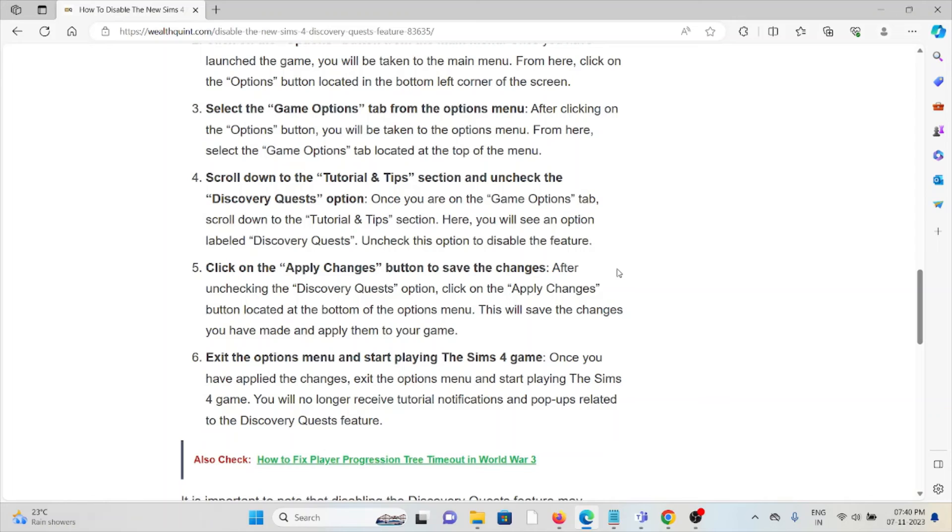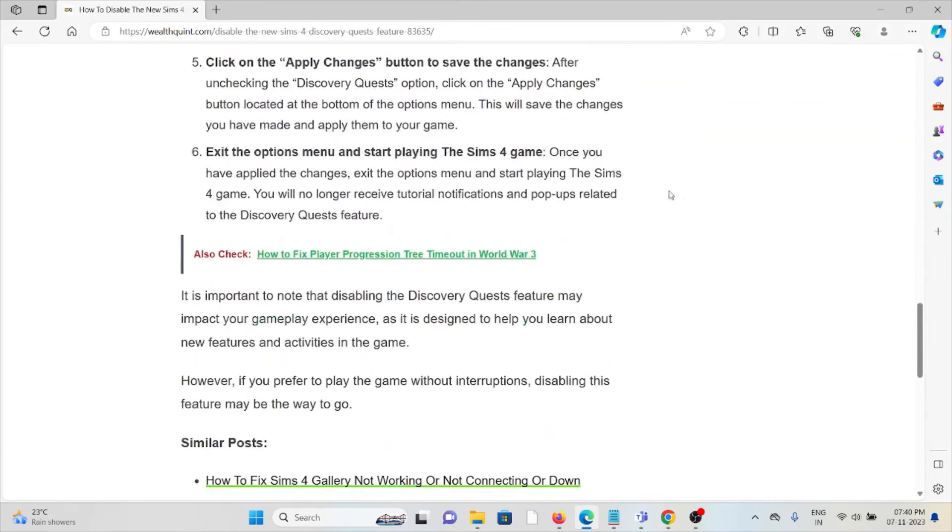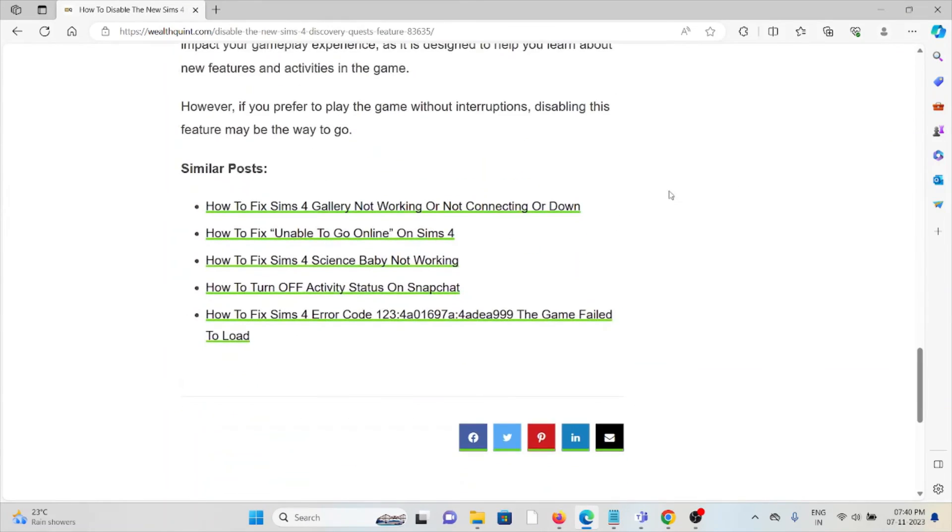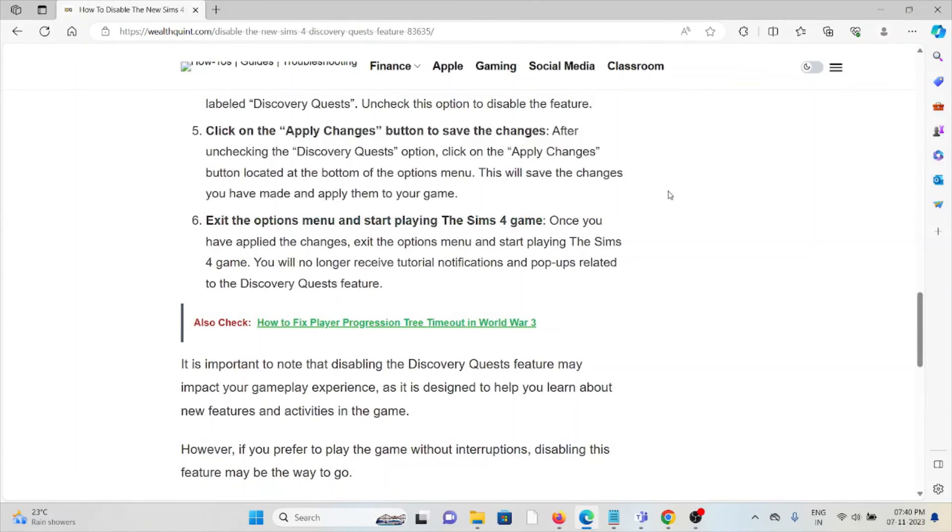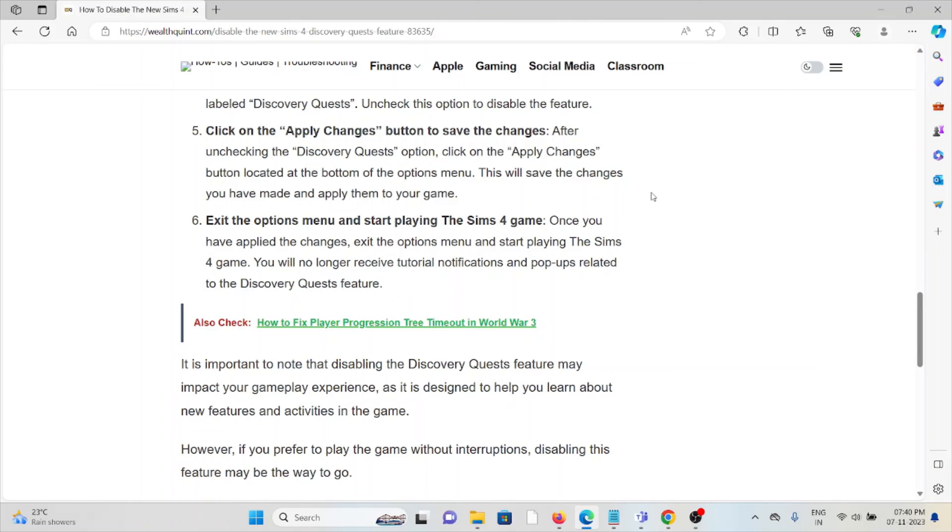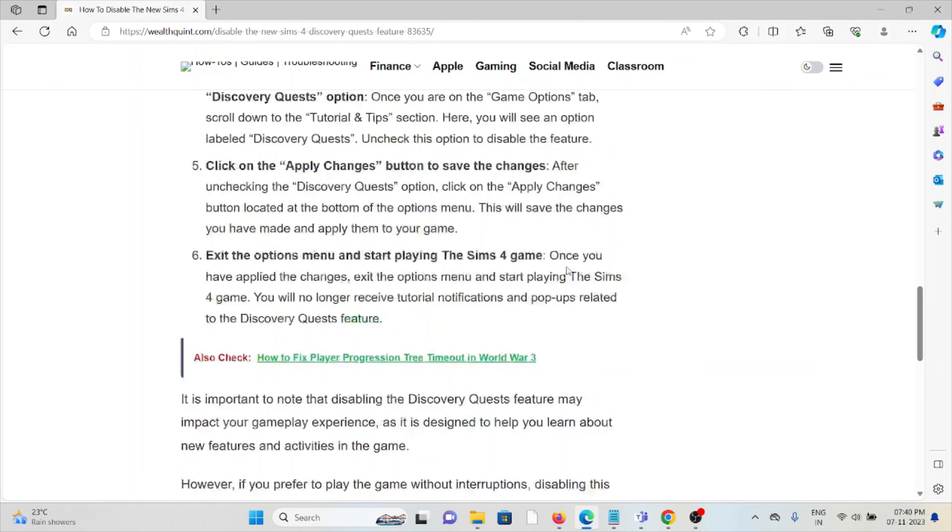It's important to note that disabling the Discovery Quest feature may impact your gameplay experience, as it is designed to help you learn about new features and activities in the game.